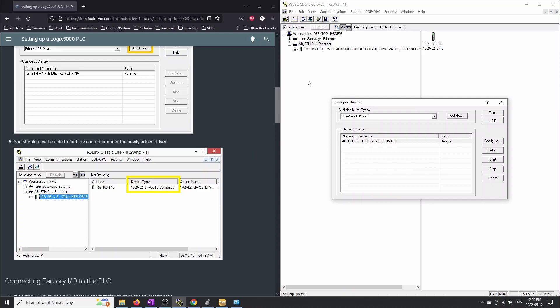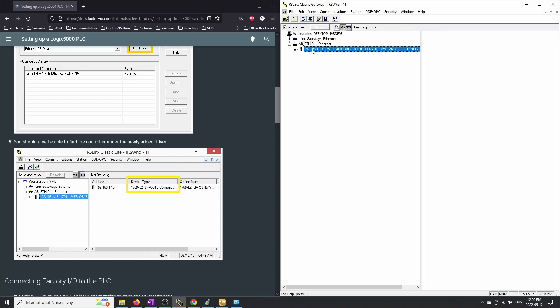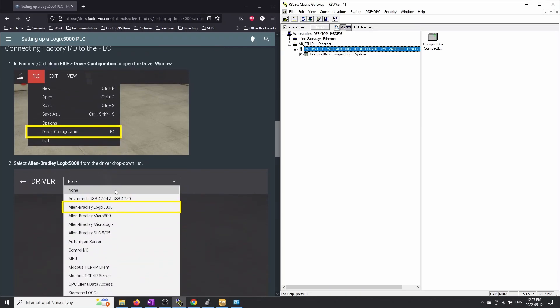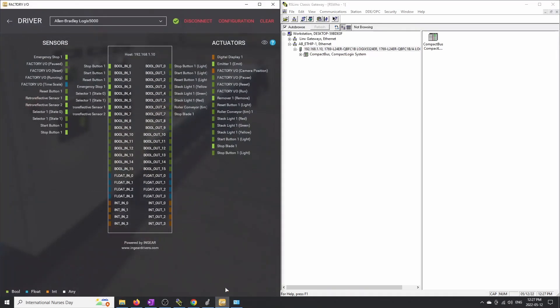If we go back to RSLogix, you can see within there that you have your actual PLC at 192.168.1.10, or in the classroom example, 192.168.1.13. Hopefully everything is set up so that you have a static IP specified for your computer's Ethernet and an IP for the actual PLC. The next thing we're going to do is connect Factory.io to the PLC, so let's open up Factory.io now.